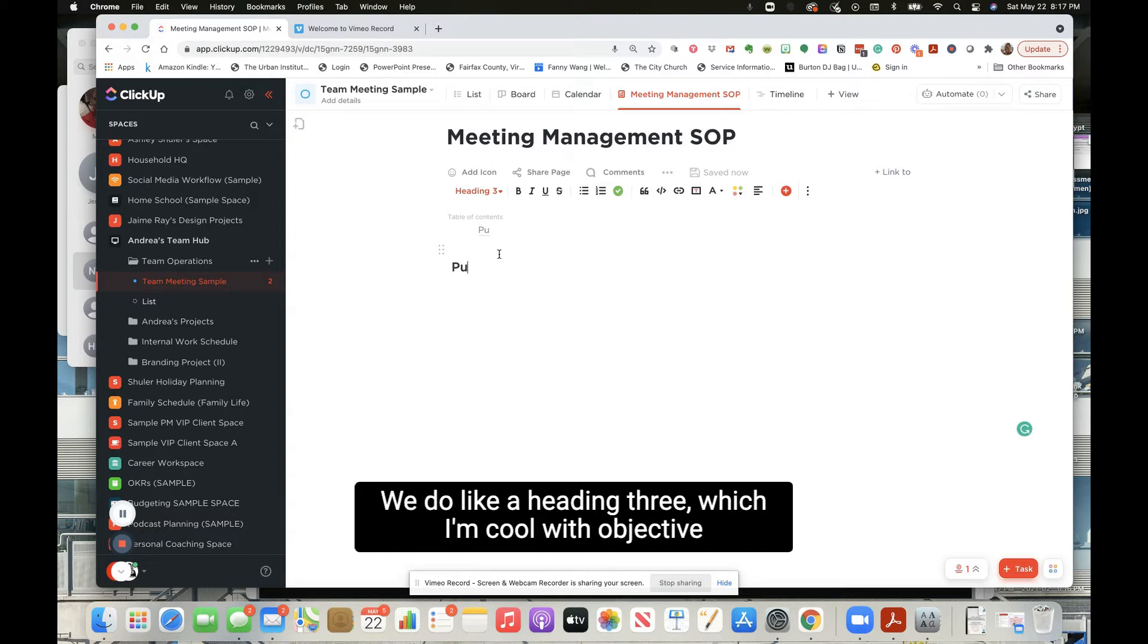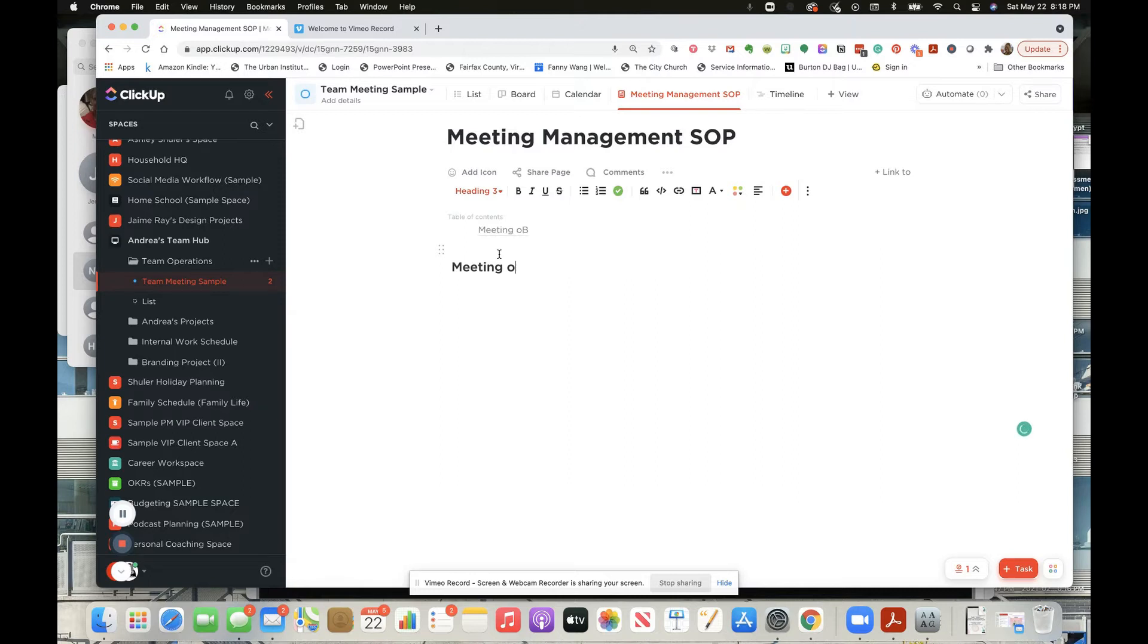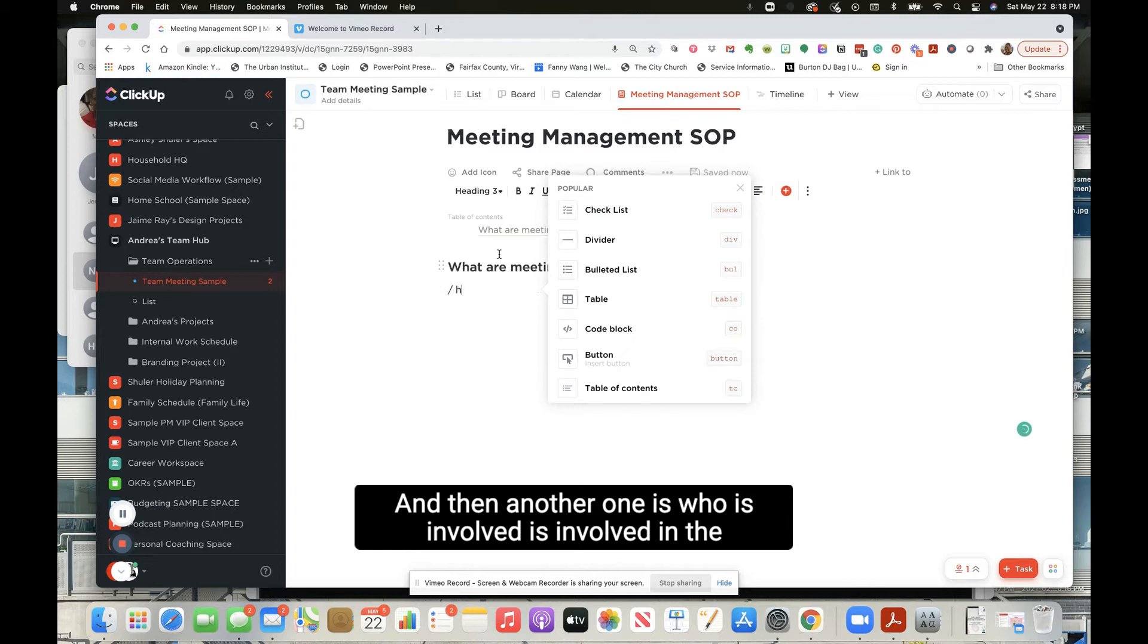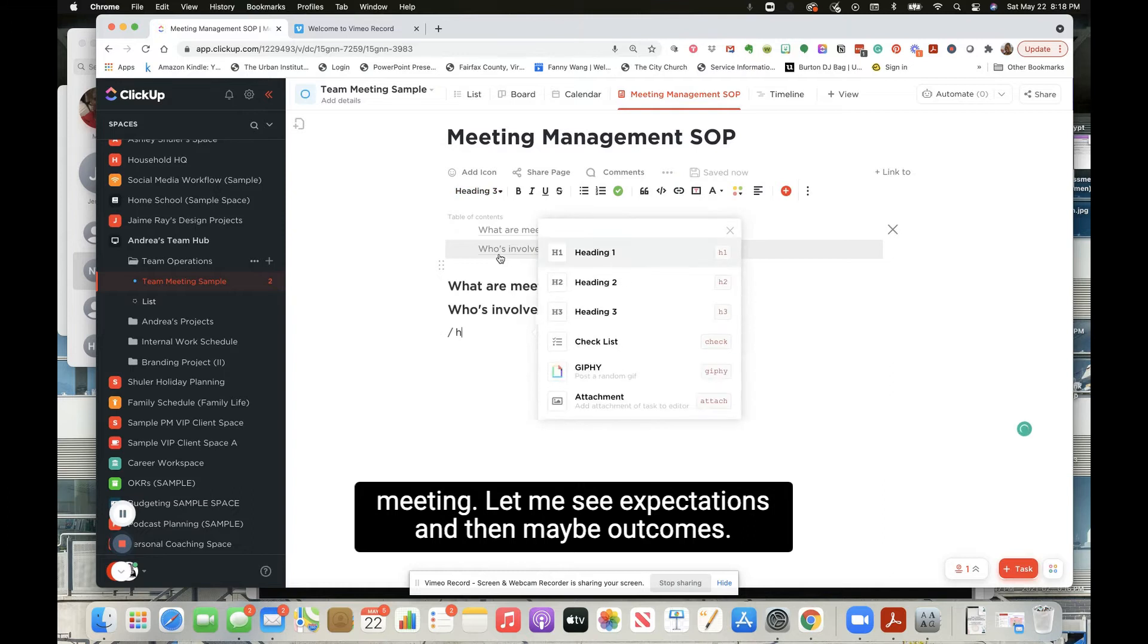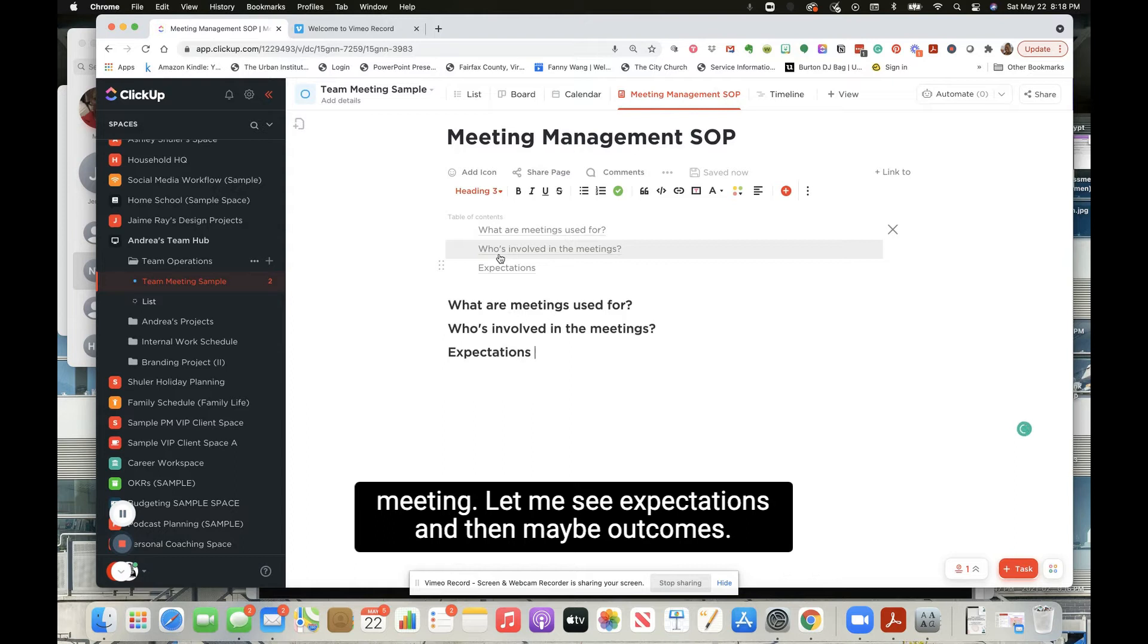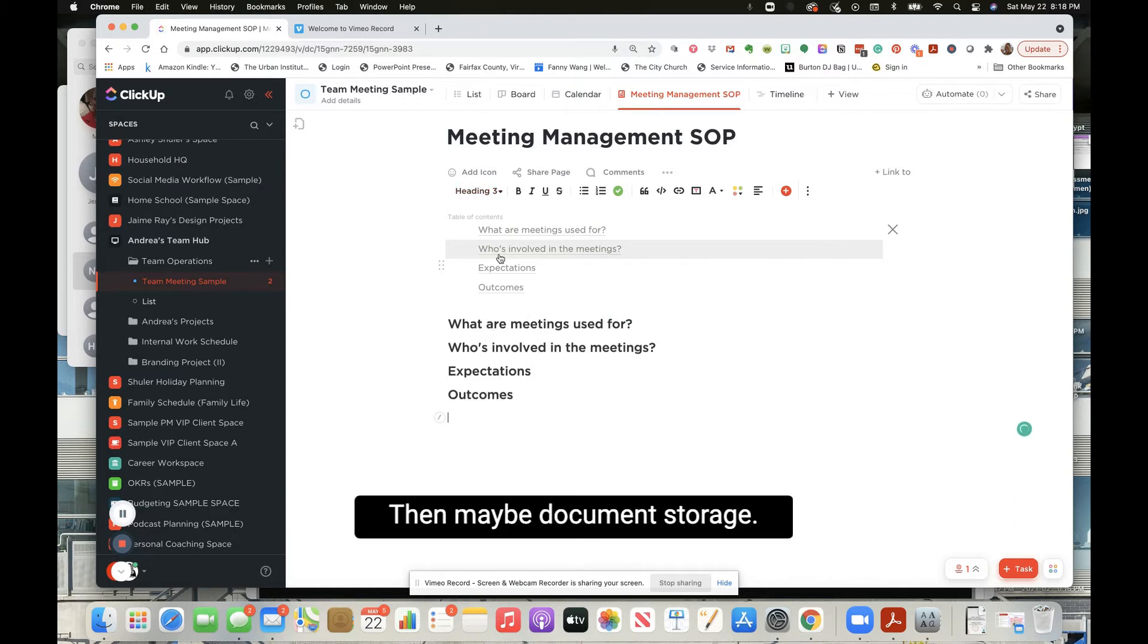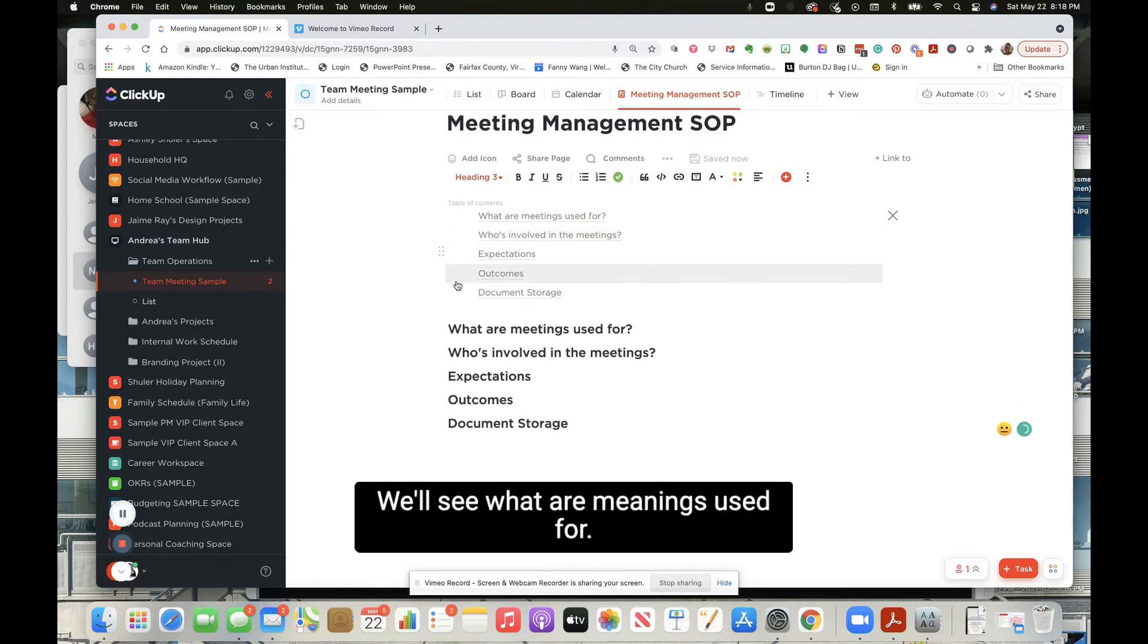Let's see, objective. Meeting objectives. Maybe it's this - what are meetings used for? I like that one. And then another one is who's involved in the meetings. Maybe expectations, and then maybe outcomes, and then maybe document storage. It could be, we'll see.